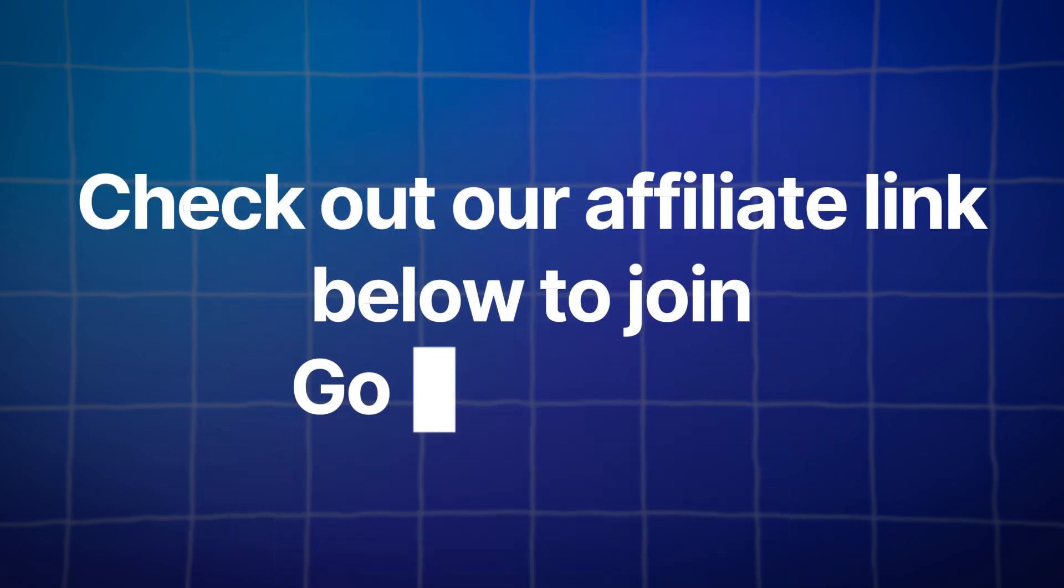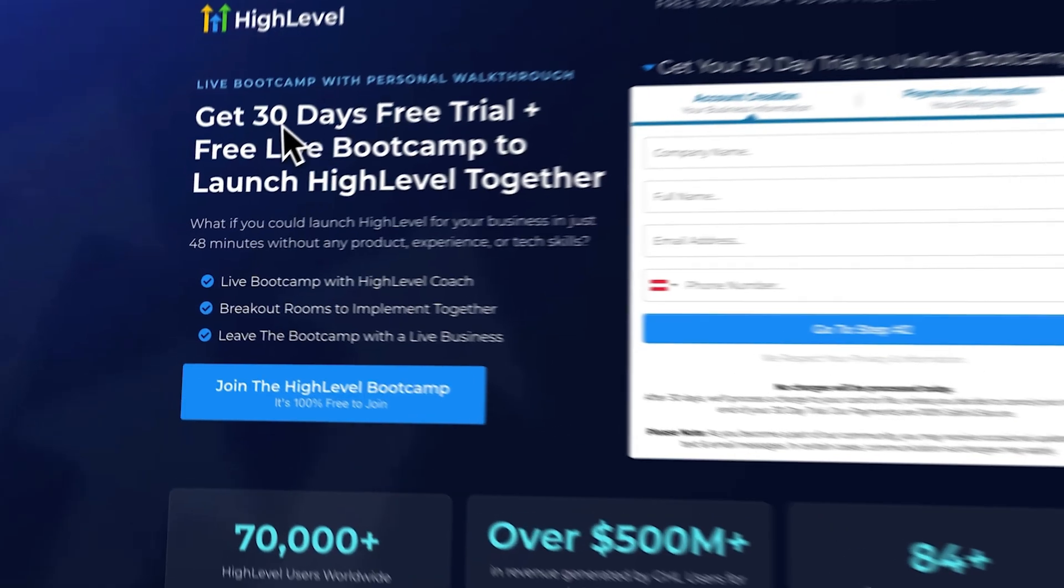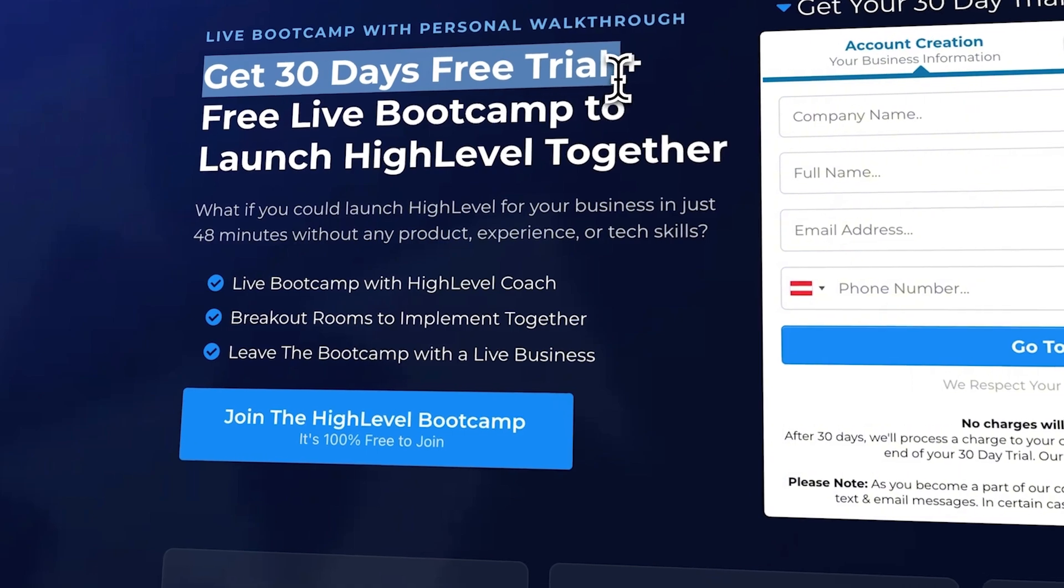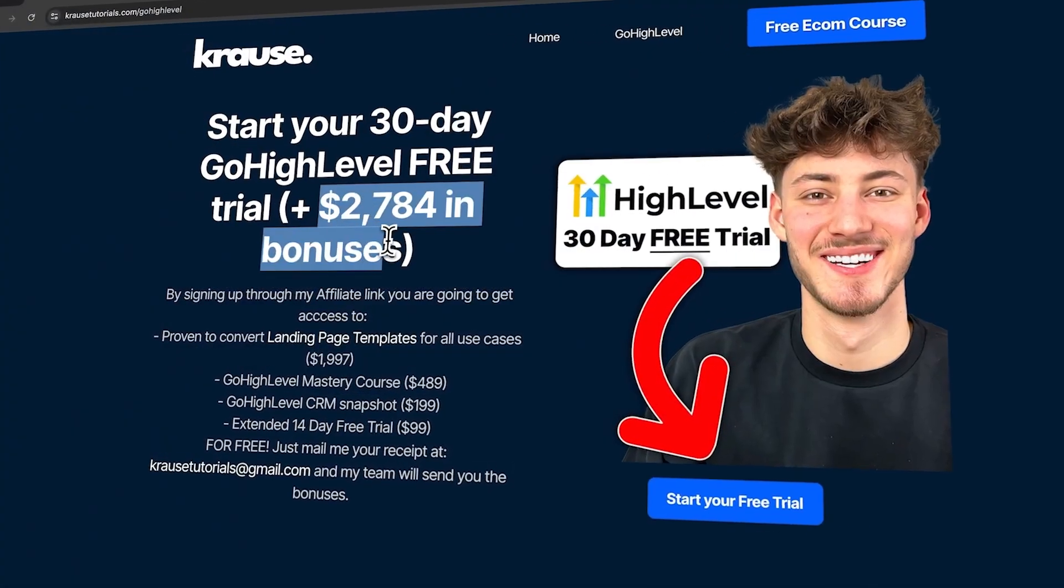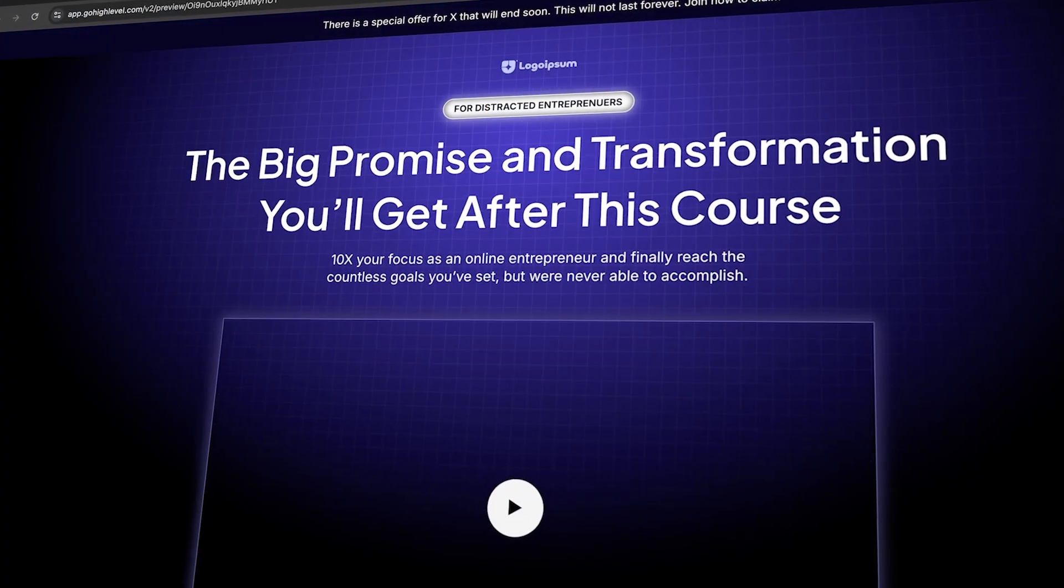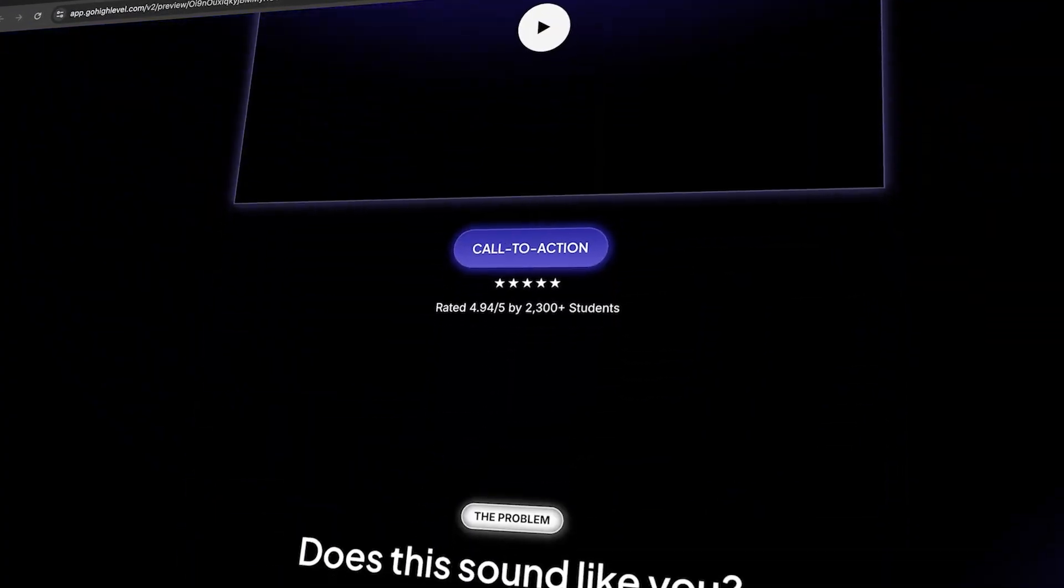And don't forget, if you're ready to try out Go High Level, use our affiliate link in the description to unlock an extended 30-day trial, over $2,000 worth of bonuses, and a free landing page template. See you in the next videos.